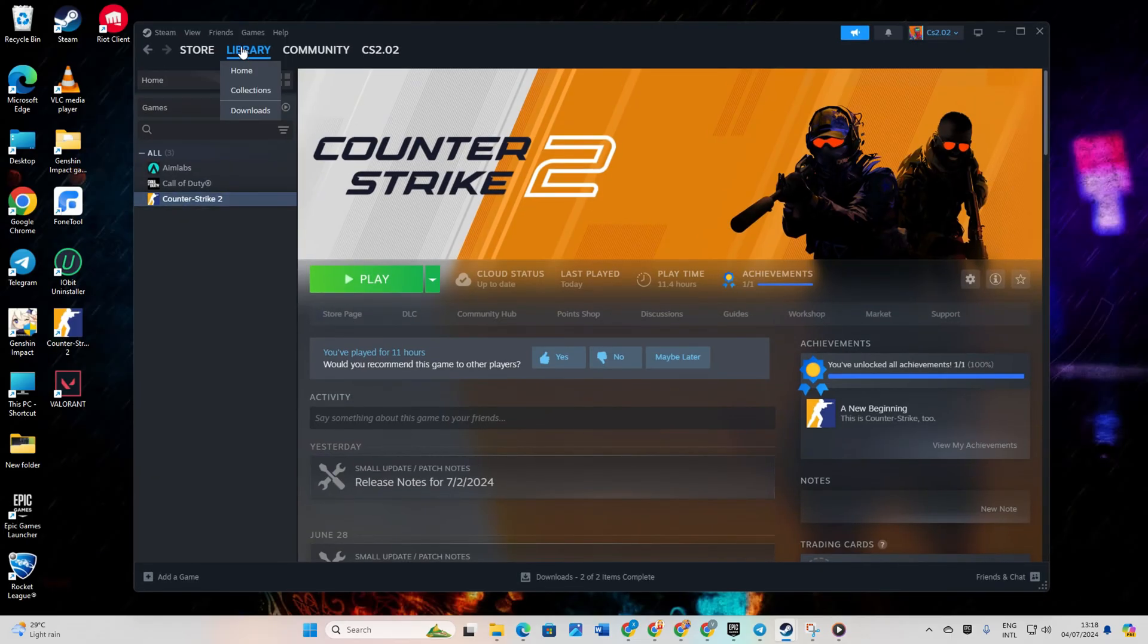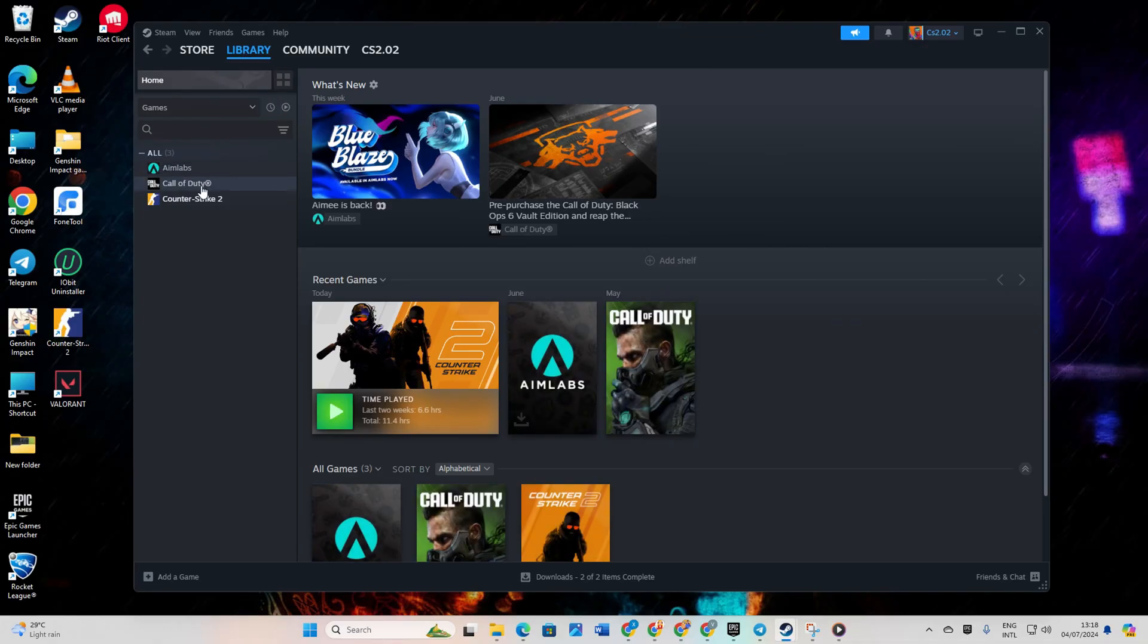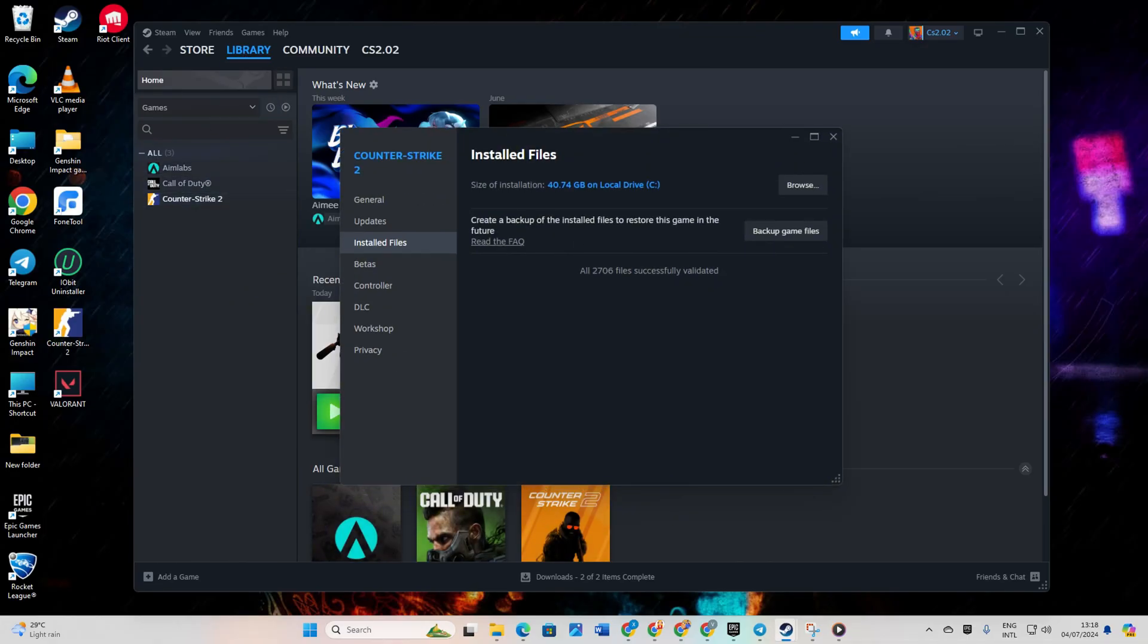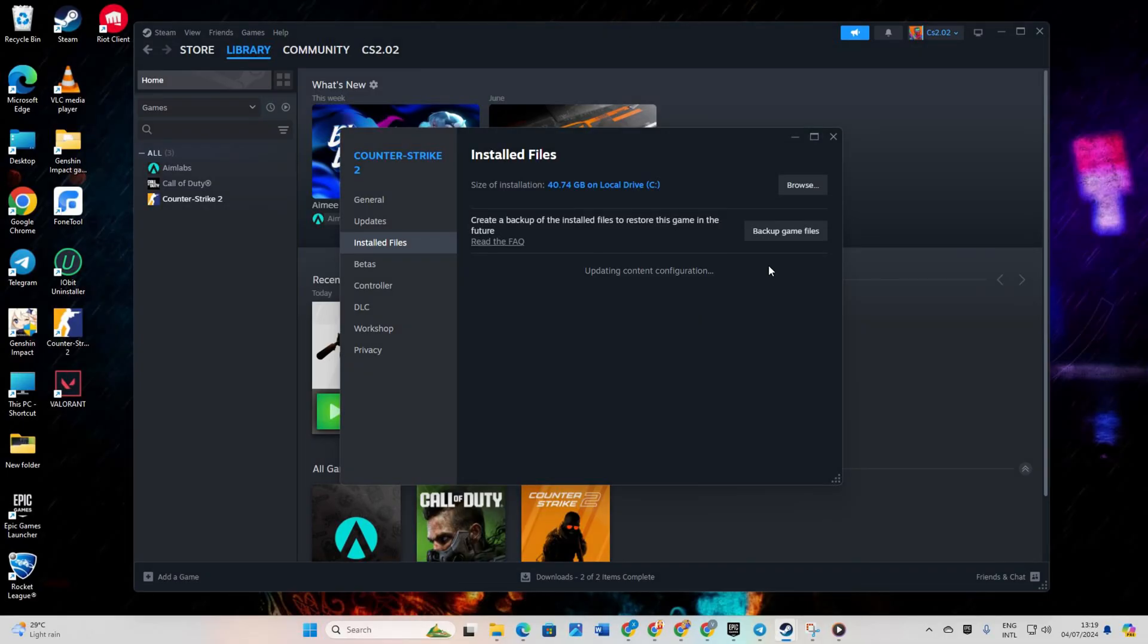Then right click on CS2 and select properties. Next, click on installed files then click verify integrity of game files. Let Steam verify and repair the game. Once done, the issue should be resolved.